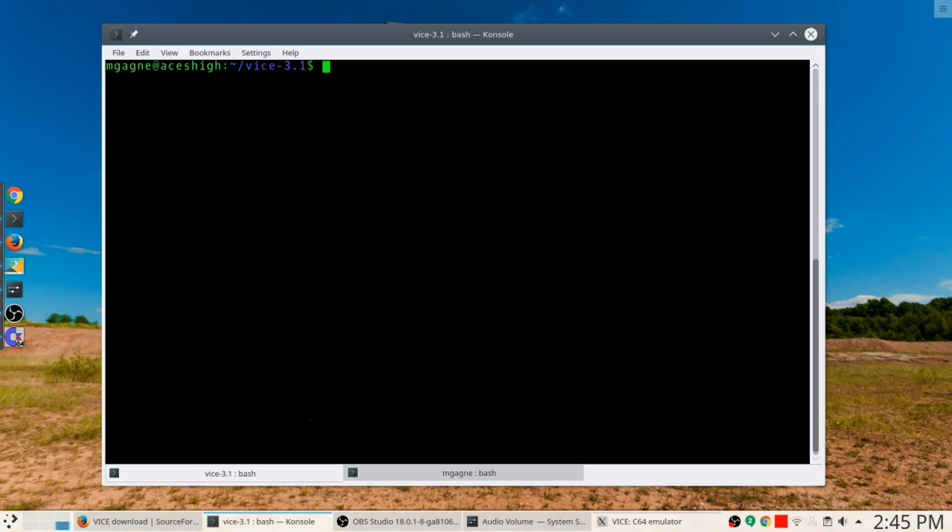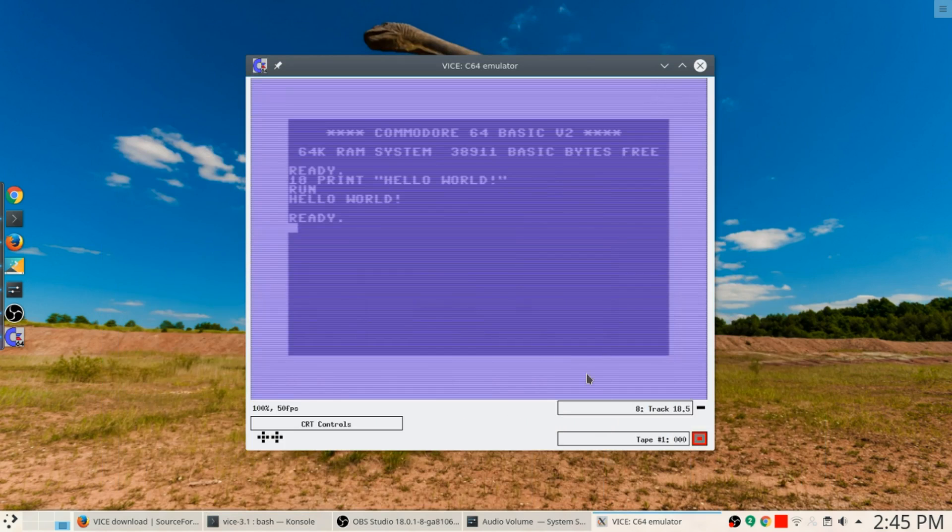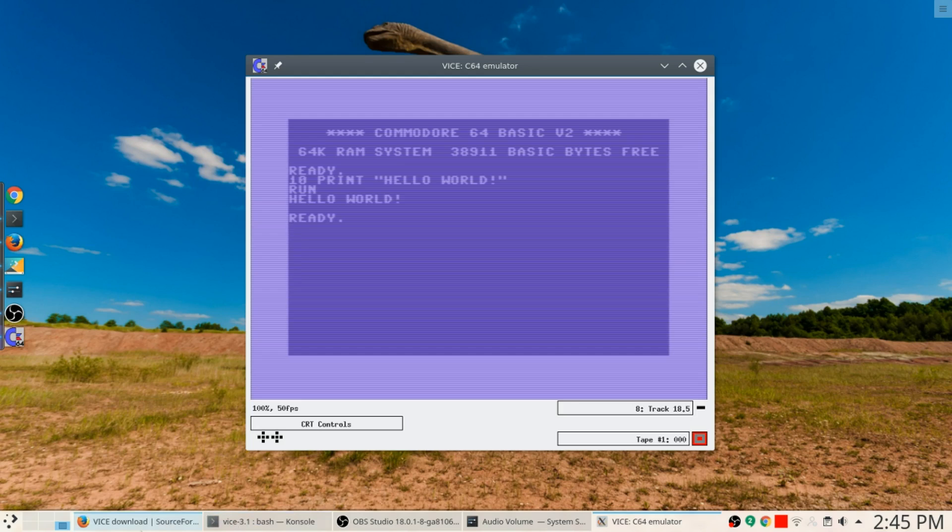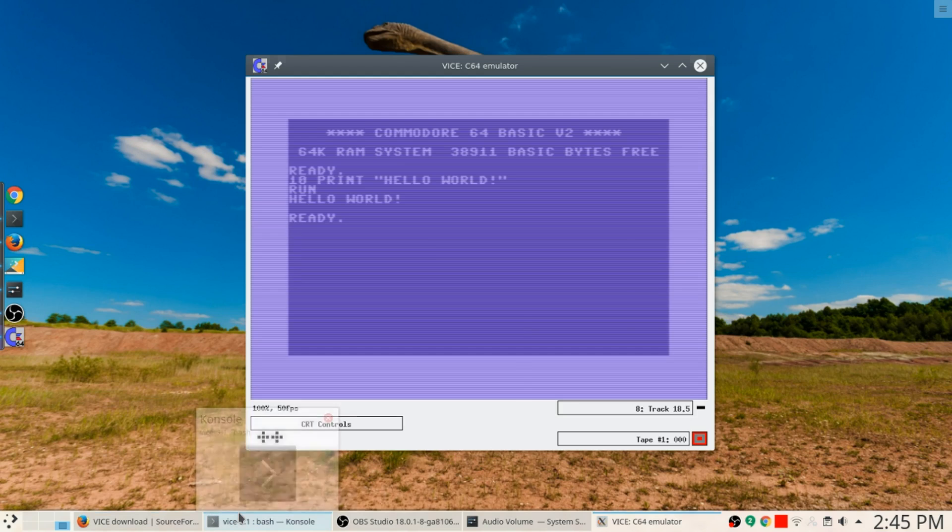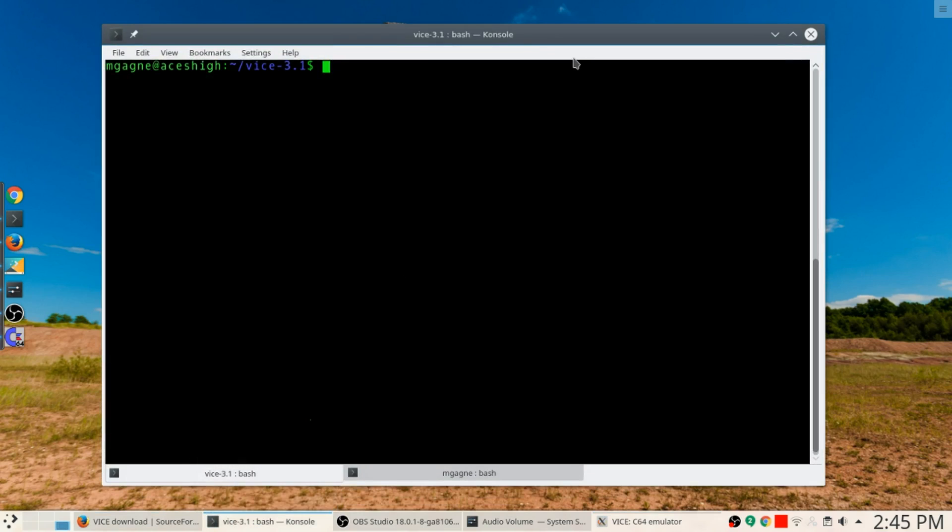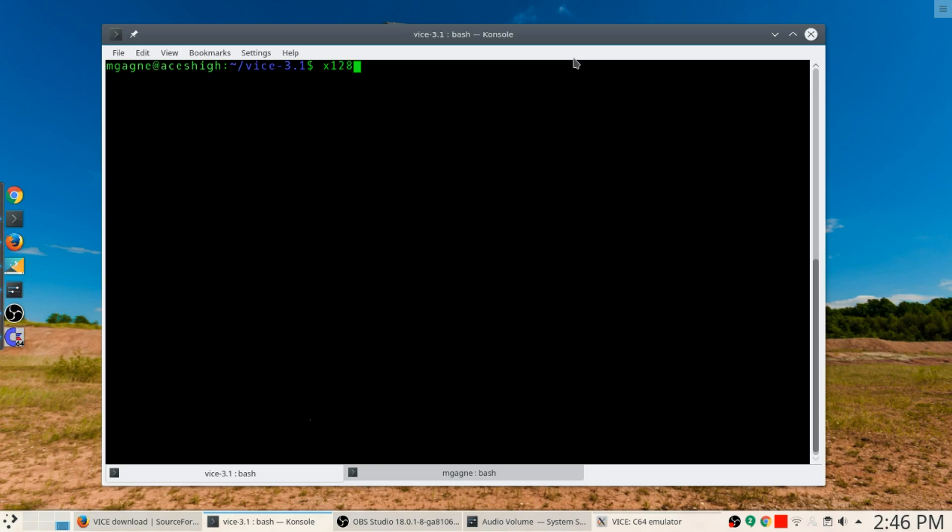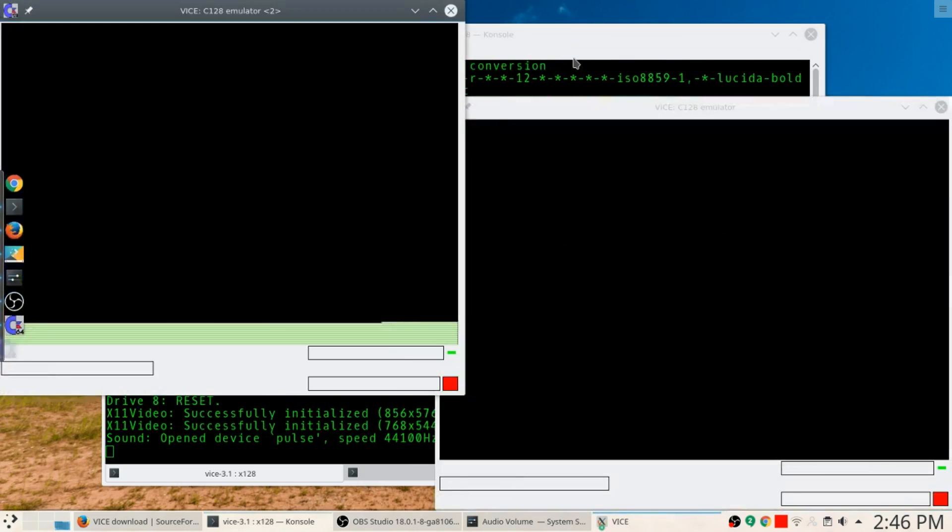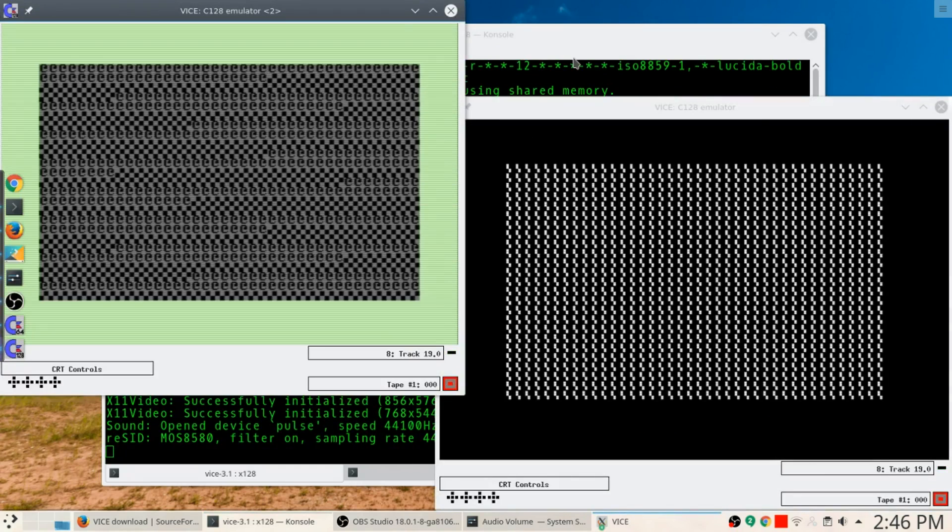There are a whole bunch of different things that you can run here. One of them is x64. x64 will actually bring up the Commodore 64 emulator which you see there.